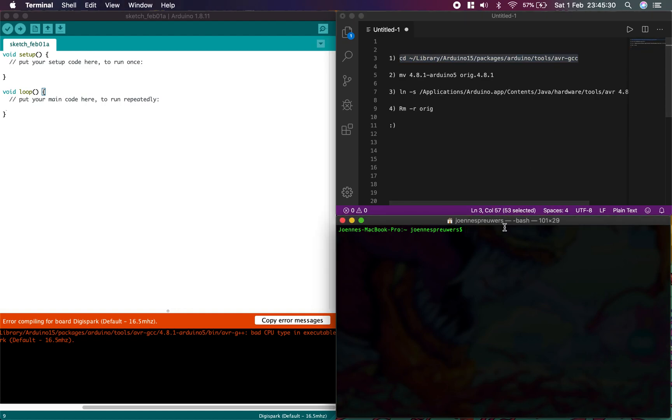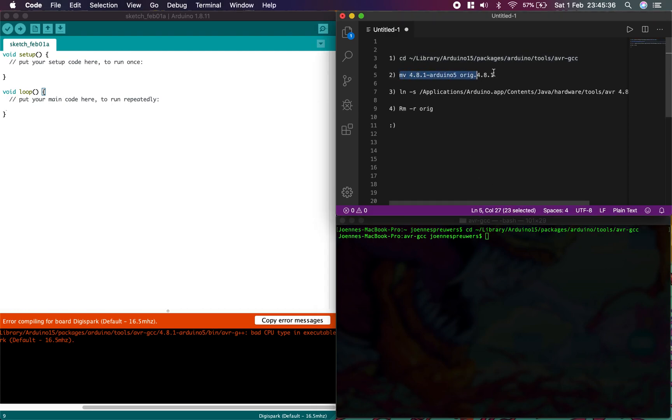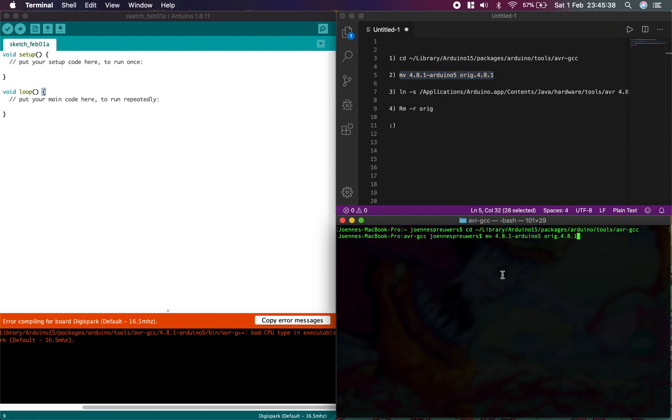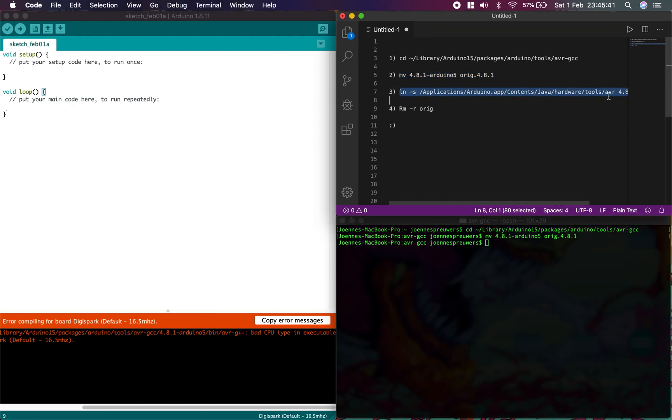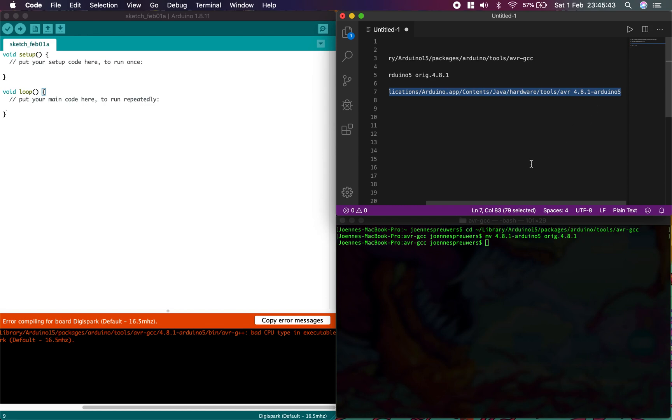So first, you take the first one, just copy and paste, and press enter. Then the second one, just copy and paste, enter. Make sure you copy everything, it's kind of important.